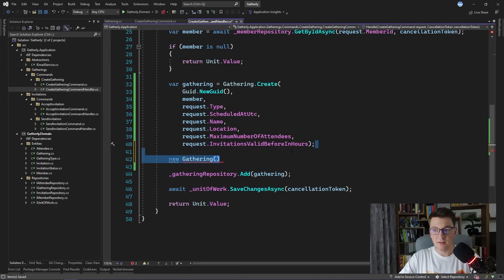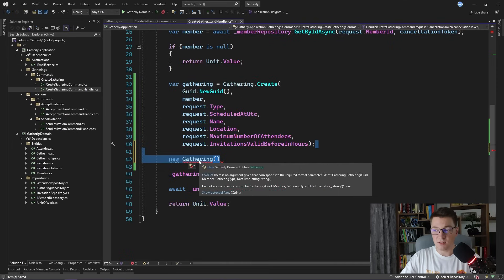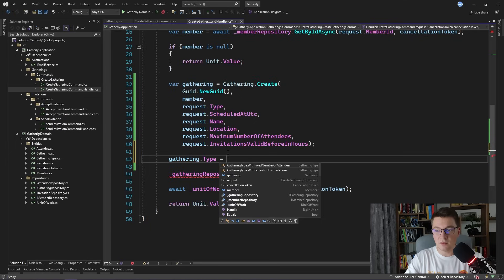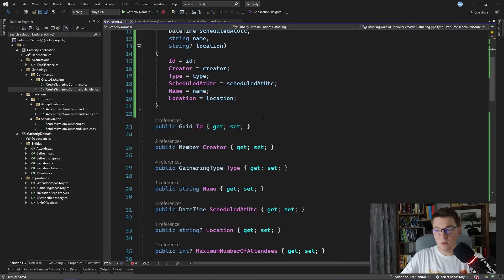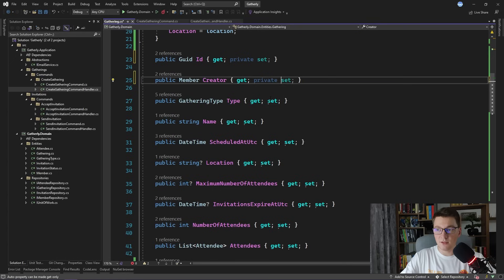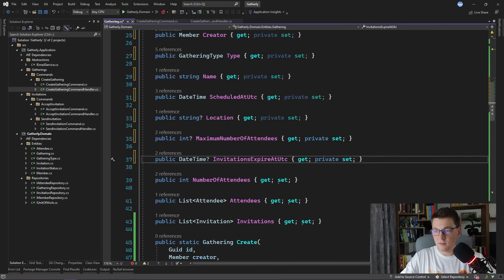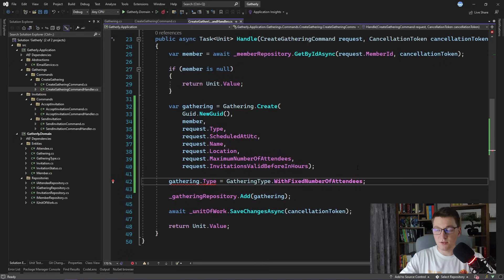So to prevent this, I'm going to make the constructor private inside of the gathering class. And as you can see now, this will no longer be accessible. One other thing that I want to address is that nothing is preventing me from just manually setting the gathering type property to whatever I want without conforming to the constraints that we have set inside of the entity. And to prevent this, you have to make all of the property setters private. This is something that you will often see when practicing domain-driven design. So I'm going to go ahead and make all of the properties private, and back in the command handler we can no longer change any of the properties. We have a very nicely encapsulated gathering entity.